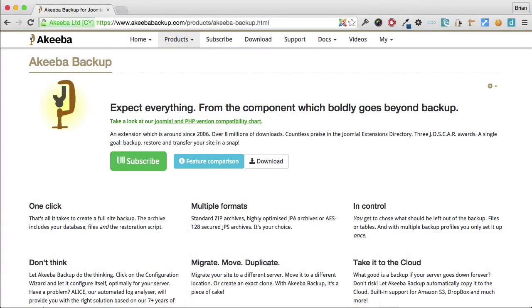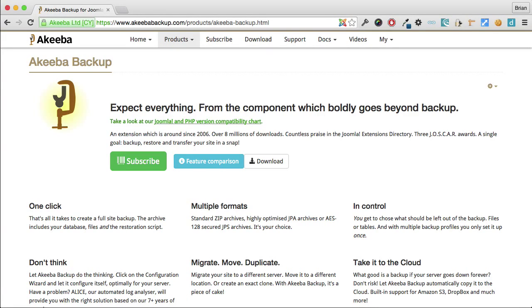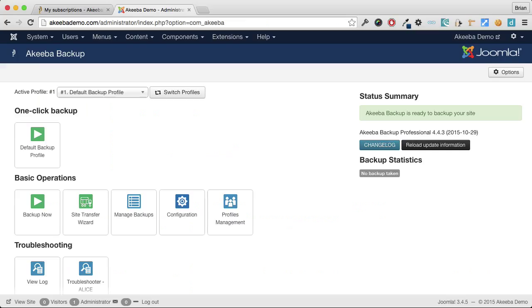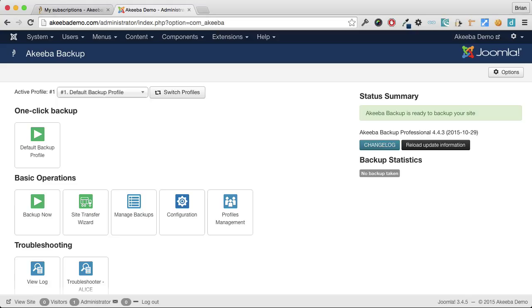Now that you are able, using Akiba Backup Professional, to take regular automated backups on a daily basis, it is useful to know about the quota management that Akiba Backup offers. Akiba Backup Professional offers several different options for quota management. It is important to know that the quota management applies to the profile and only to the backups taken with that profile, not to all the backups.